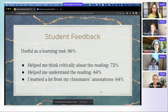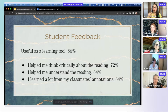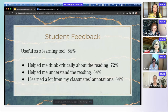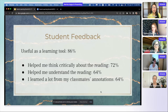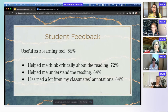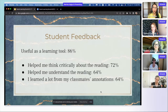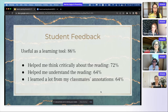Those are the strategies I really love to have my students practice. My students are the authority — just like Robin said earlier, learning is a collaborative experience in my classes as students exchange ideas with one another in the margins. I've gotten some really amazing feedback: 86% of students said they found this really useful as a learning tool, 72% said it helped them think critically about the reading, 64% said it helped them understand what they're reading, and 64% also mentioned they learned a lot from their classmates' annotations.